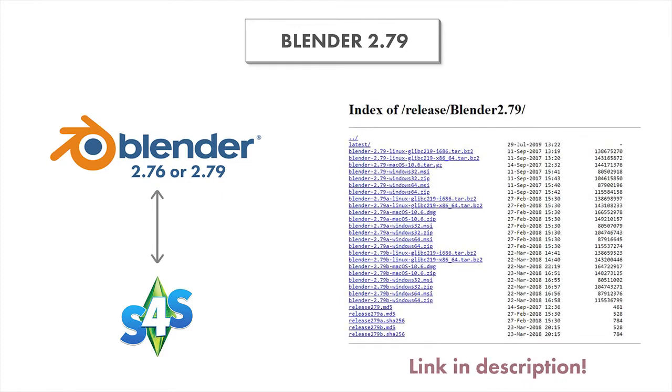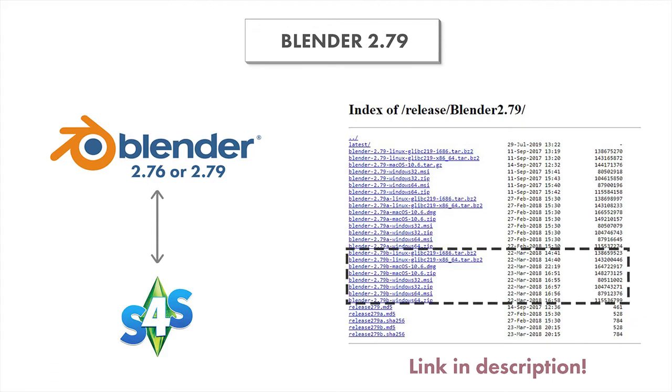There is a download link below where you can go right to Blender 2.79 downloads. I just wanted to highlight this quickly because it can be confusing for which one to download. Make sure you're downloading 2.79B and choose the operating system that works for your computer setup.